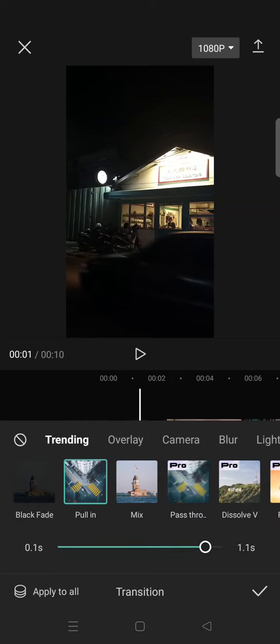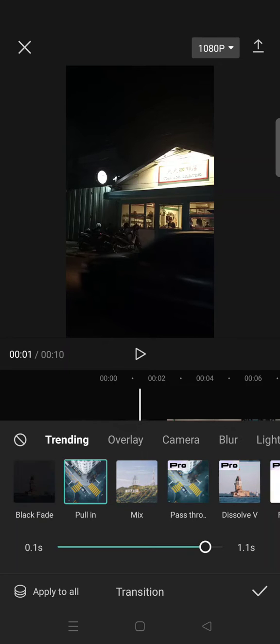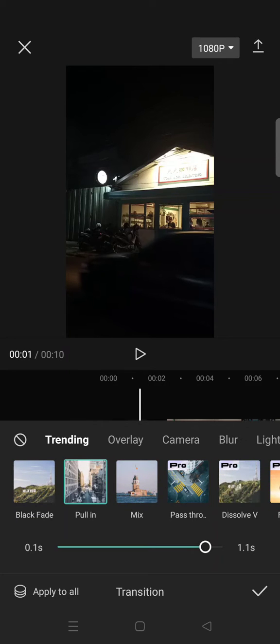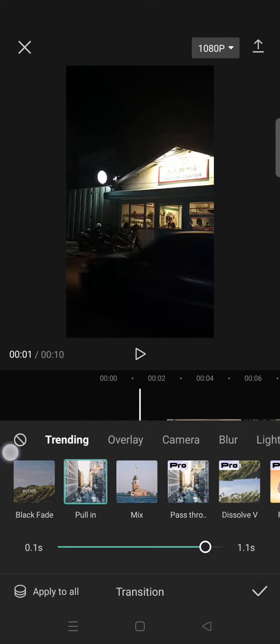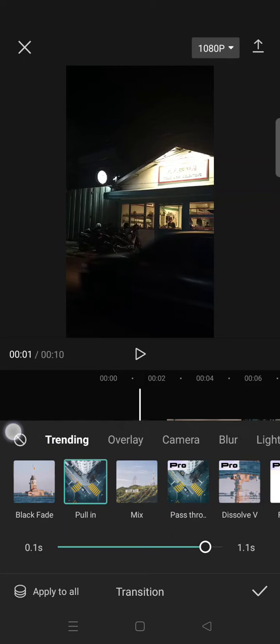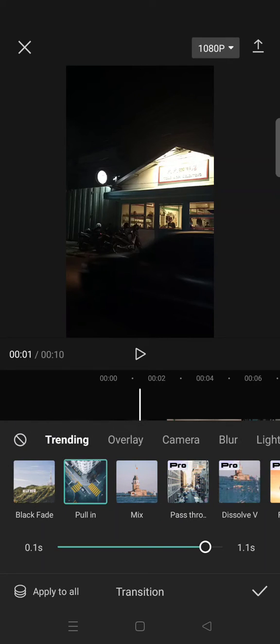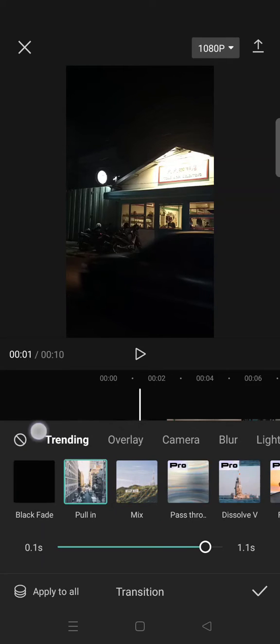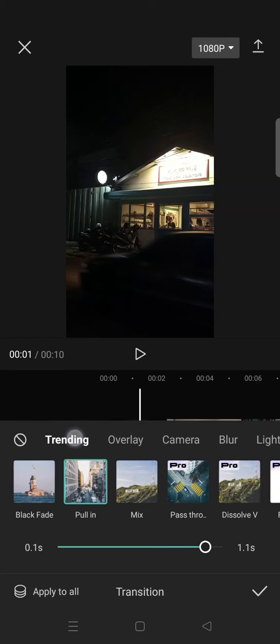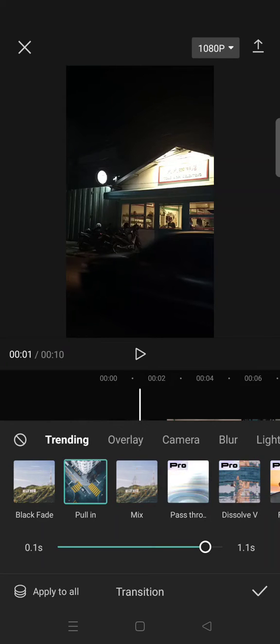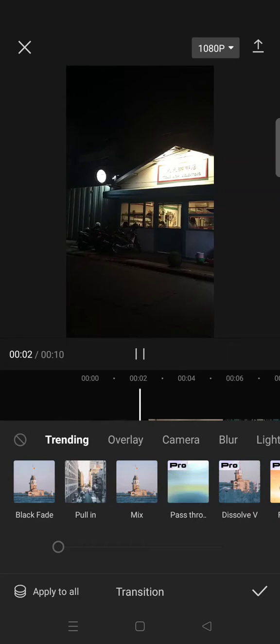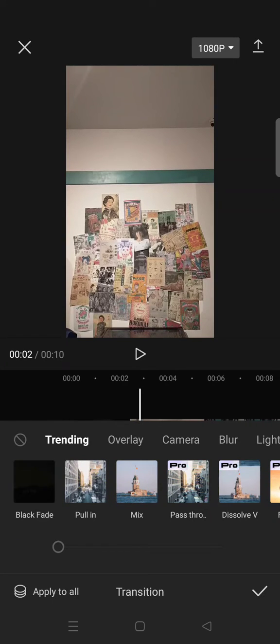And here at the top left corner, this one, you can see there's a no icon - I don't know what it's called - but if you want to remove the transition, just click on this and then after that click on the check icon.